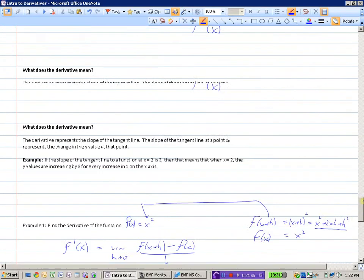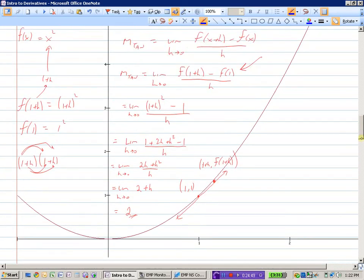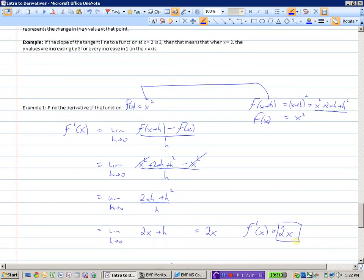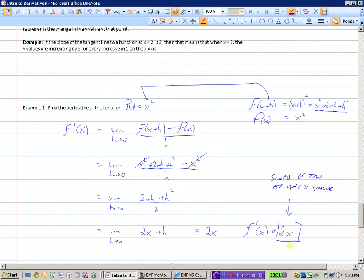We now have a formula that will tell us the slope of the tangent line for any point on our parabola y equals x squared at any x value. We found earlier that the slope of the tangent line at x equals 1 was 2 — and indeed, 2 times 1 is 2. If x is 10, the slope is 20. If x is minus 3, the slope is 2 times minus 3, which is negative 6. Just stick your x value in and you have the slope at any point on y equals x squared.